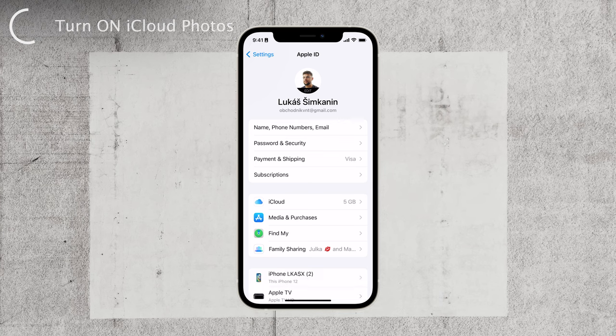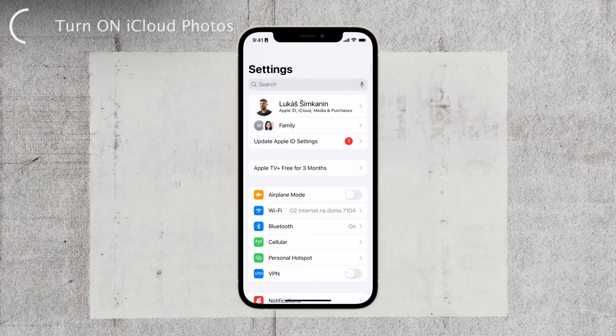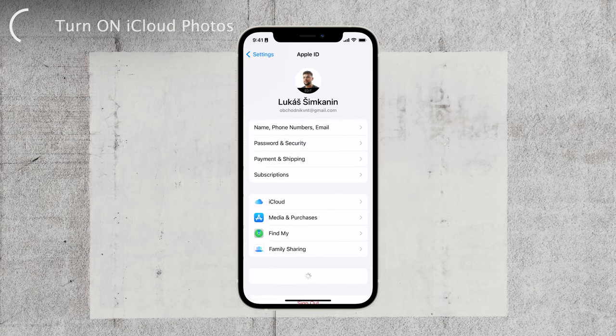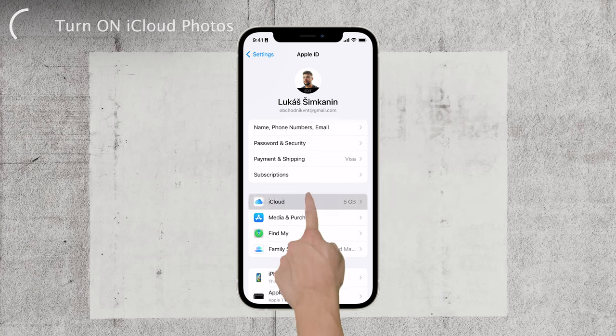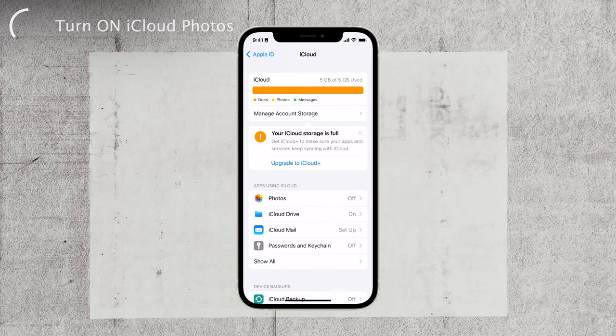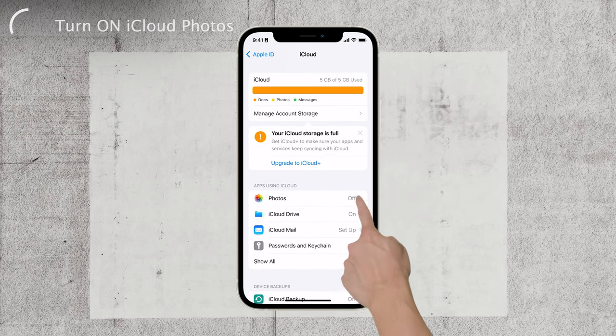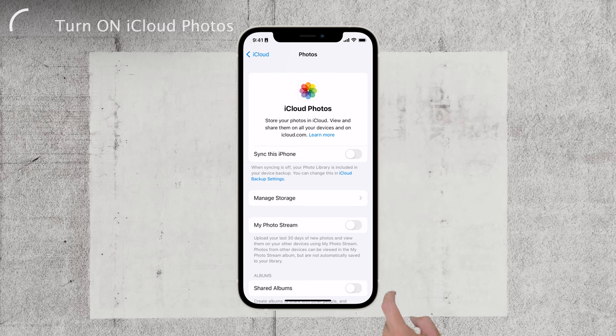Additionally, it's crucial to confirm that iCloud photos syncing is turned on. To do this, open up your iPhone settings, tap on your name at the top of the settings list, then click on iCloud. From there, tap on Photos.